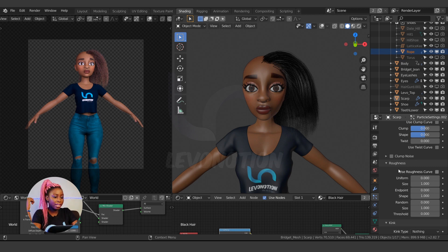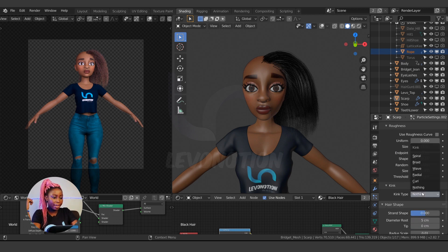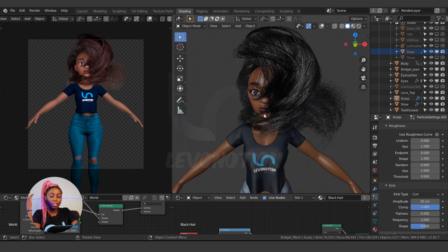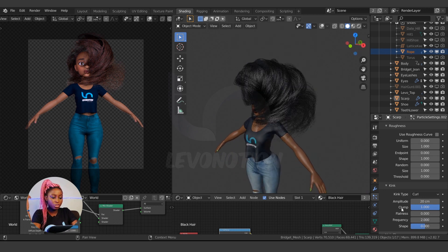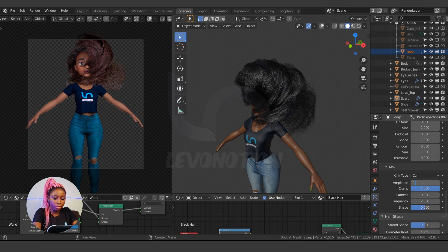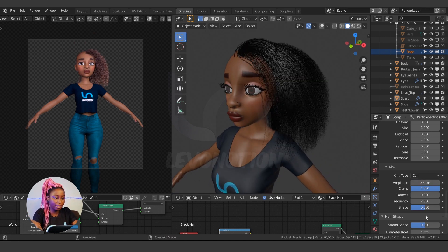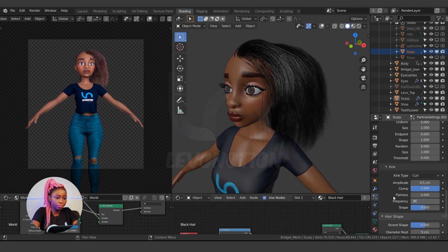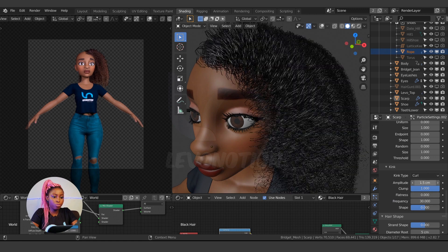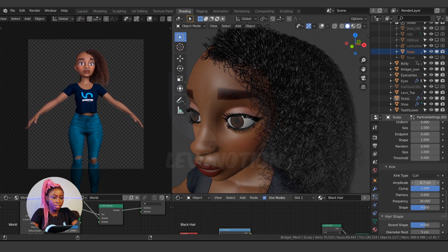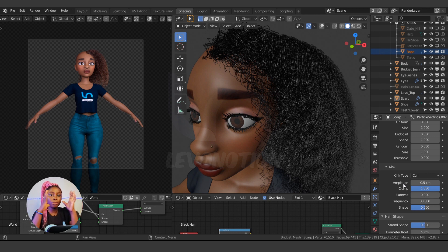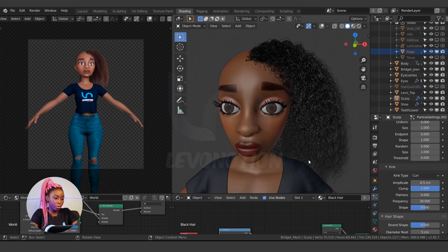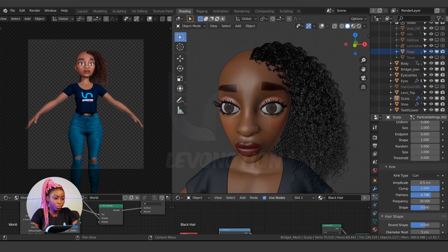To get curly hair, go under Kink and click on Coil. This is where we get our coil effect. Right now this is not what we need, so reduce the amplitude from 20 centimeters to 0.5 — those were the settings I used last time. Then increase the frequency of how much coil we have; I'm going to set the frequency to 30. The amplitude is how big or small the coil is, while the frequency is how many steps of coil you have. The flatness controls the shape of each coil — I'll leave it at 0.6.